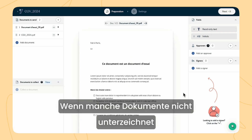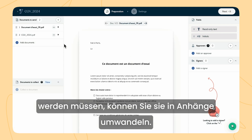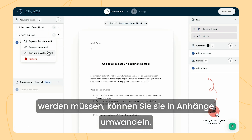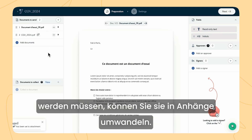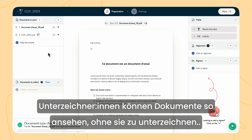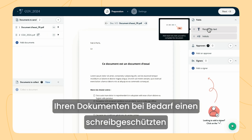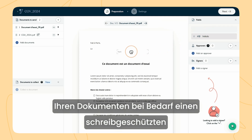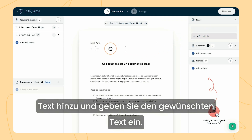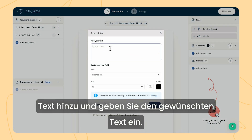If some of your documents do not need to be signed, convert them into attachments. The signers will be able to view them without signing. If necessary, you can complete your documents by adding a read-only text field and enter the text that you want.